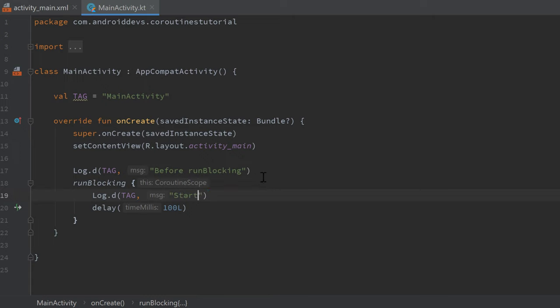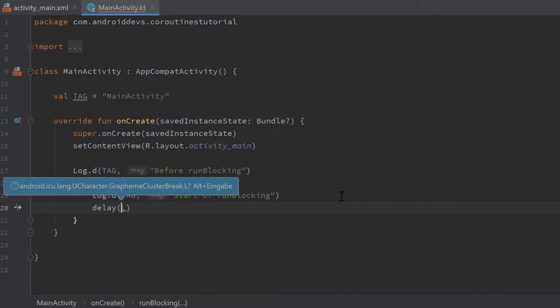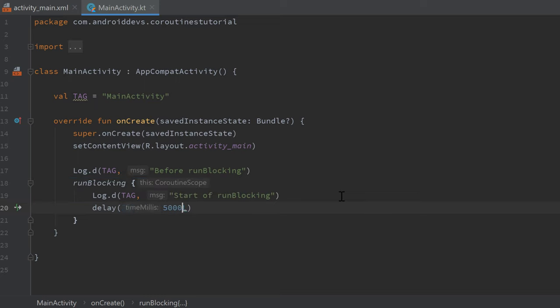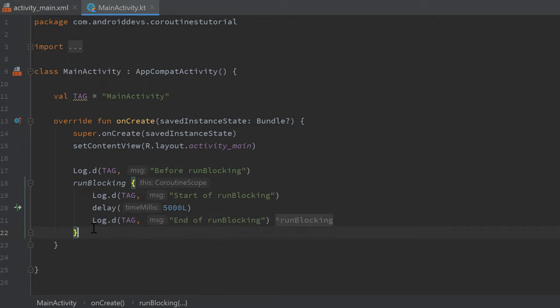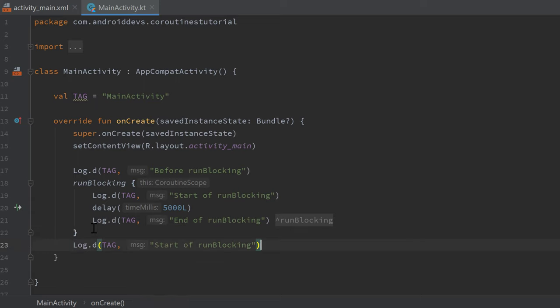Start of runBlocking. Then we can increase the delay a little bit to let's say 5000 milliseconds. Copy that log again, paste it after the delay, end of runBlocking, and paste it once after the runBlocking block, and that is after runBlocking.